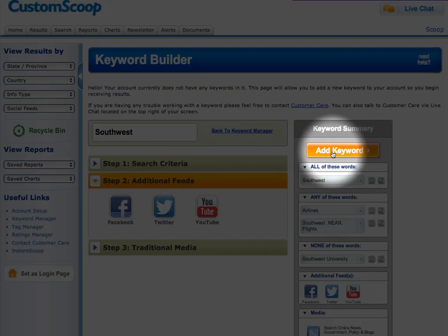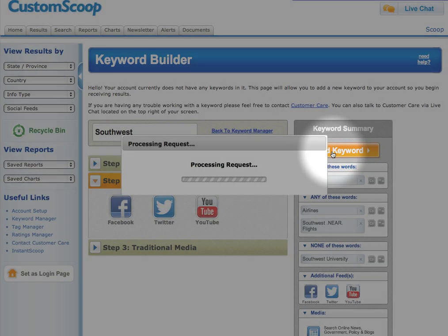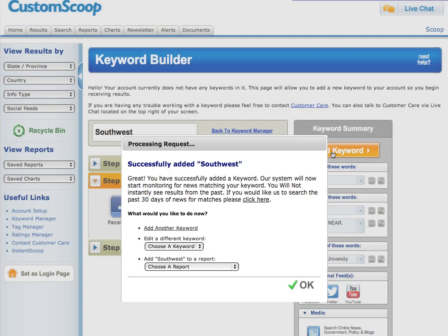That's it — you've created your keyword. Keep in mind, Customer Care will take a quick look at this to make sure everything is okay, and results will not be instantaneous. If you have any further questions, please feel free to contact CustomerCare at CustomScoop.com.